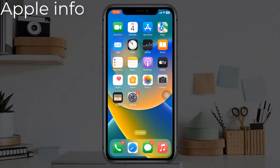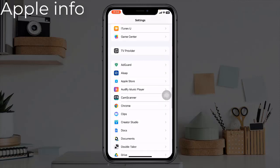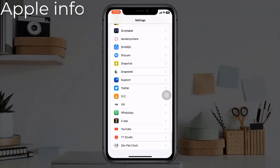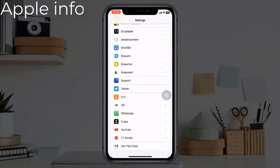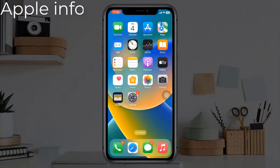Solution 3: Check Face ID permission for third-party apps. Open the Settings app, scroll down to the bottom where third-party apps are listed. Tap the concerned app and make sure the toggle for Face ID is on.